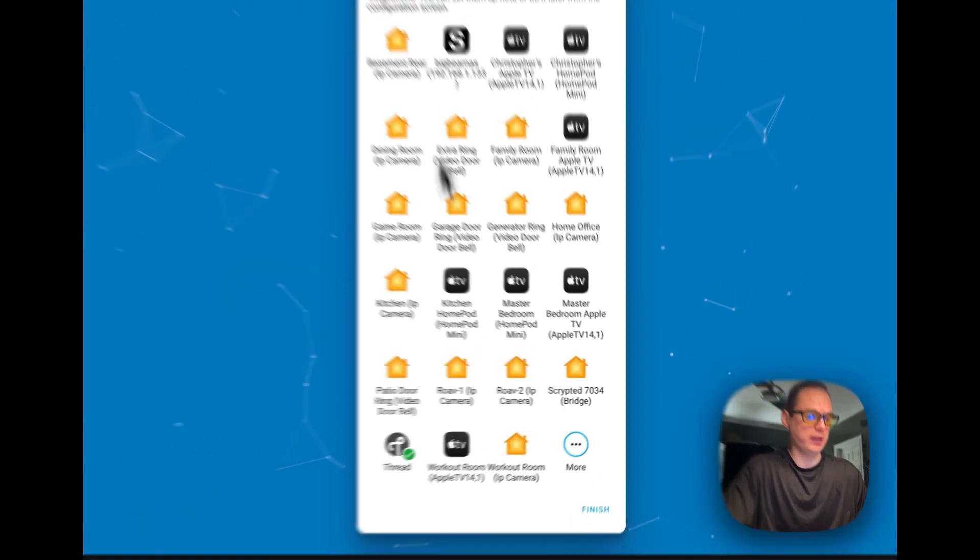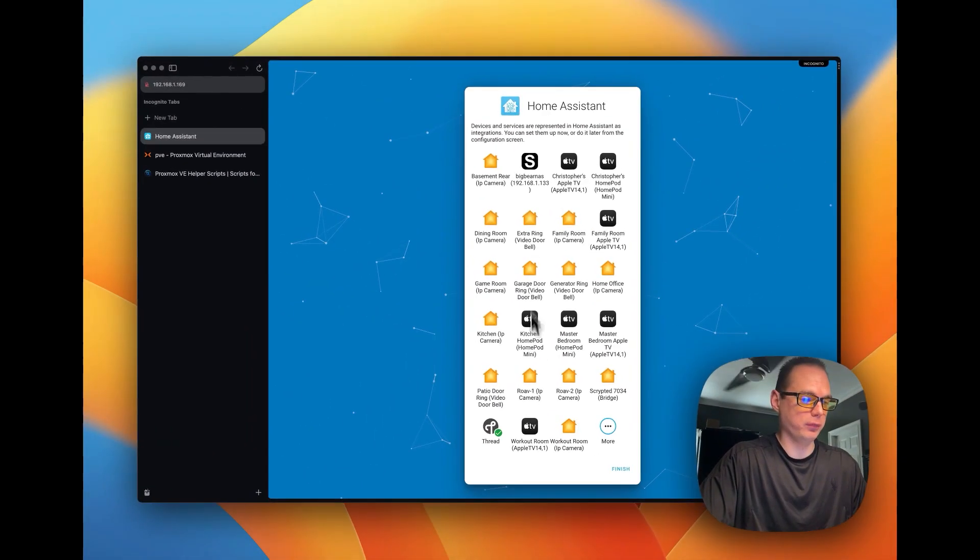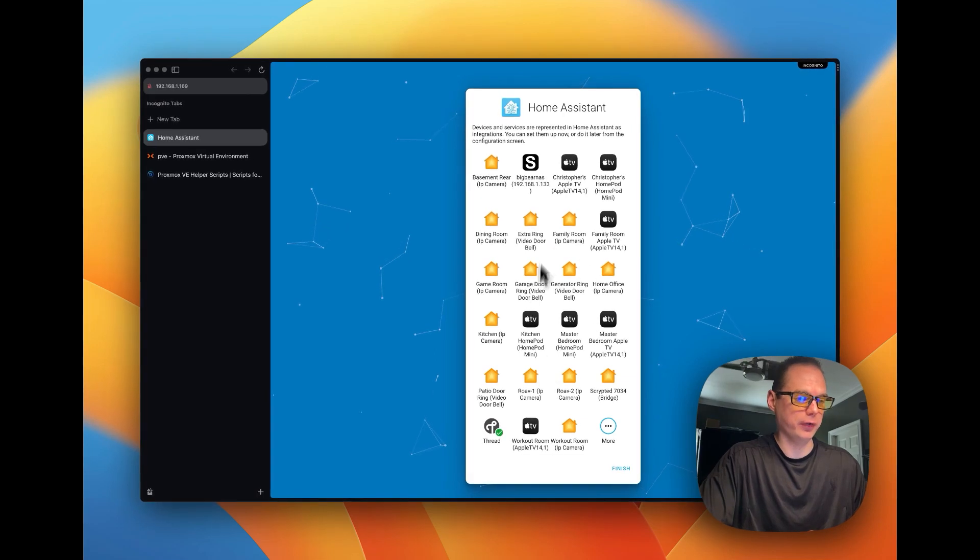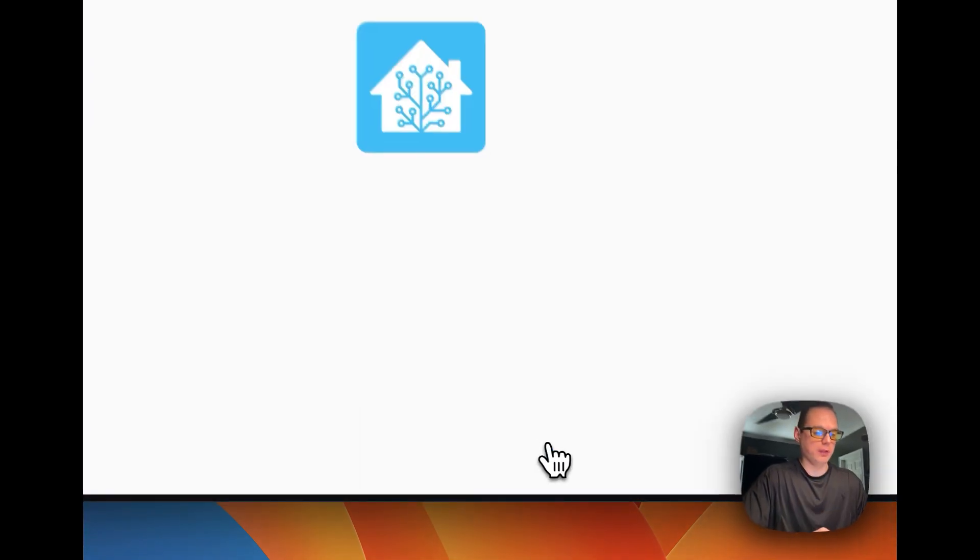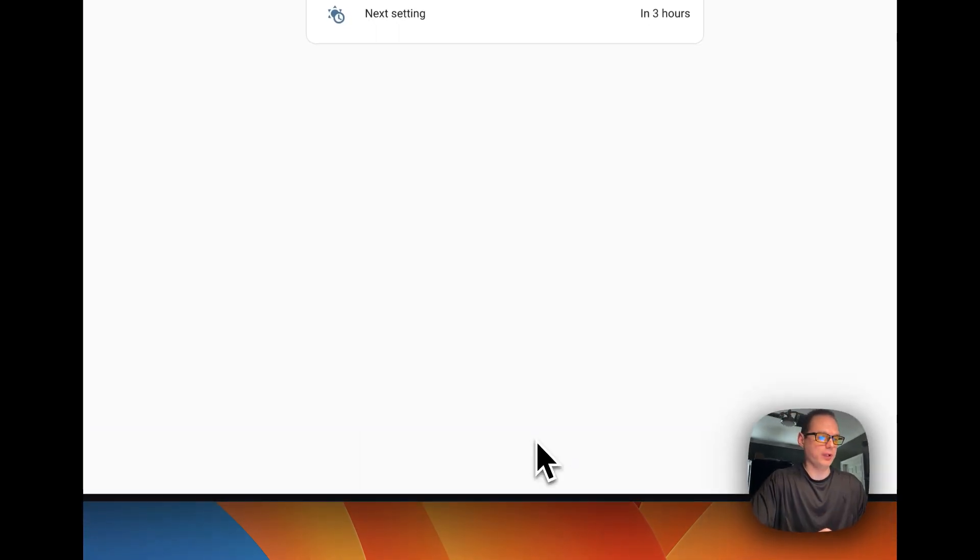And it's going to find all your devices and you're going to press finish.